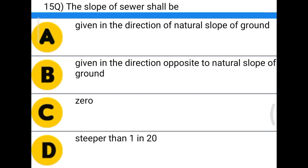Next question: the slope of sewer shall be — option A, given in the direction of natural slope of ground; option B, given in the direction opposite to the natural slope of the ground; option C, 0; option D, steeper than 1 in 20. The correct answer is given in the direction of natural slope of ground.